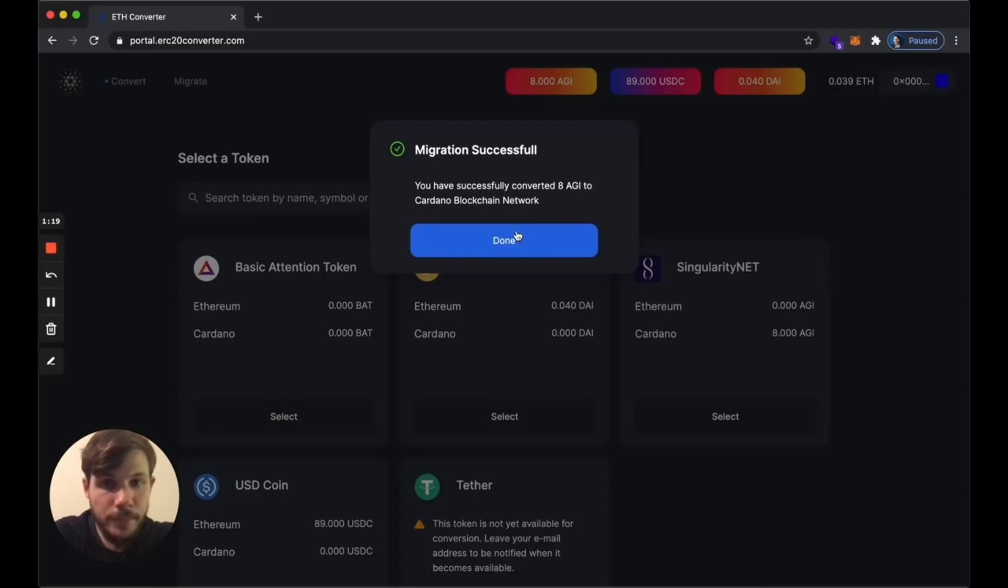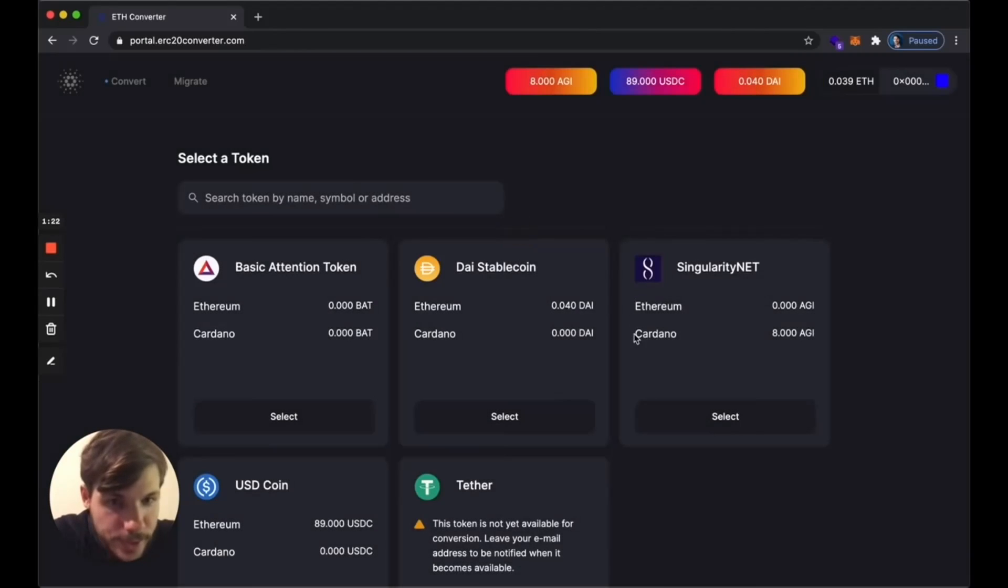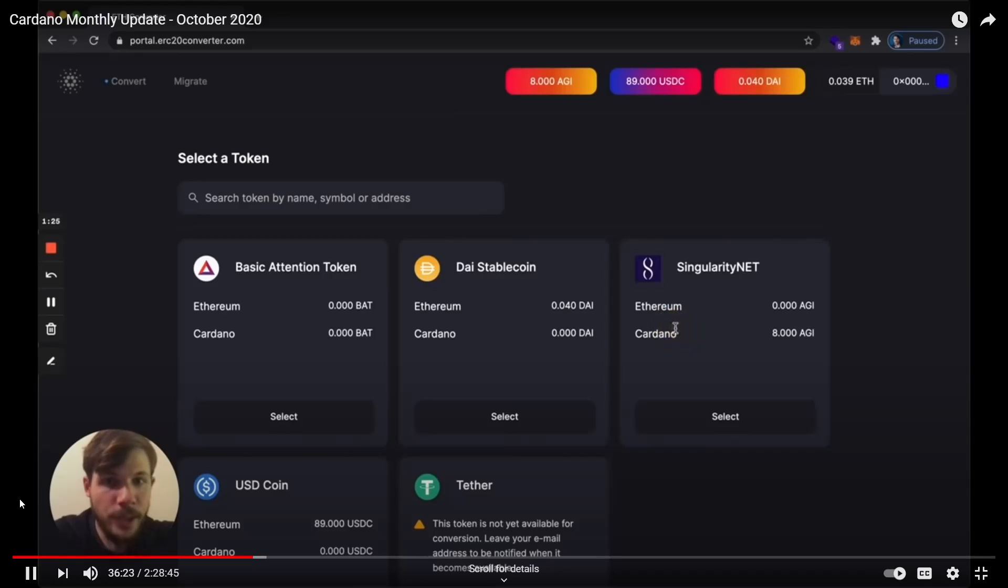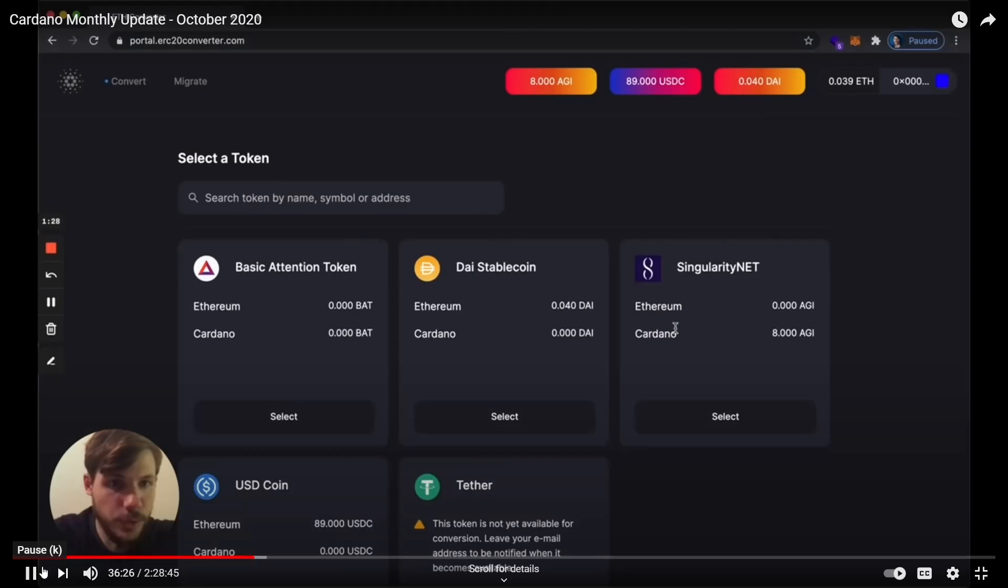The migration was successful and what I can see here is that I have eight tokens on Cardano that I can play around with Daedalus or whatever I want.